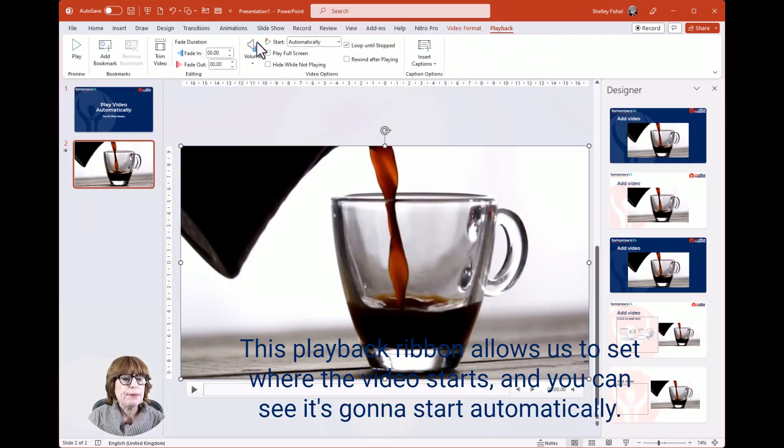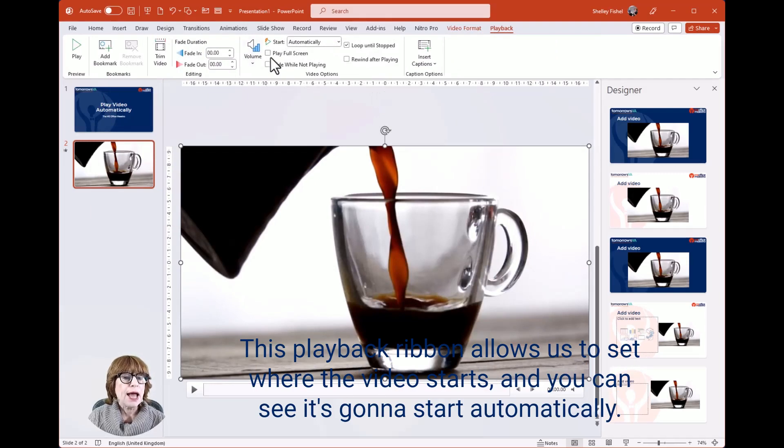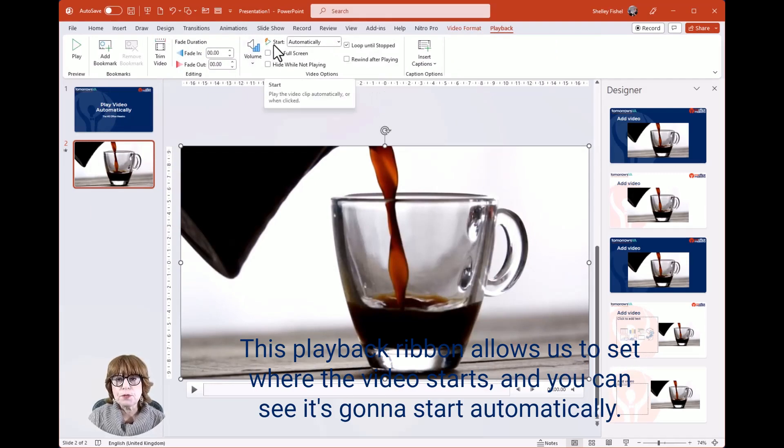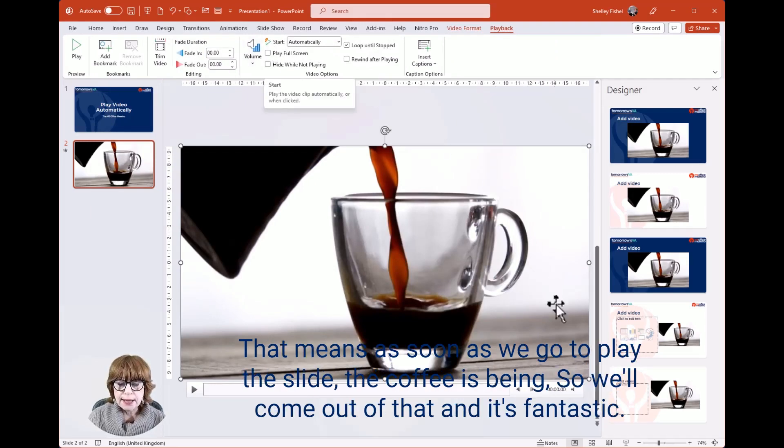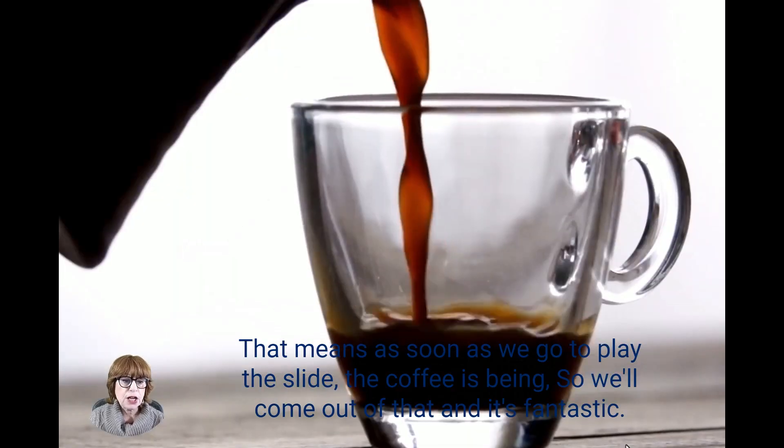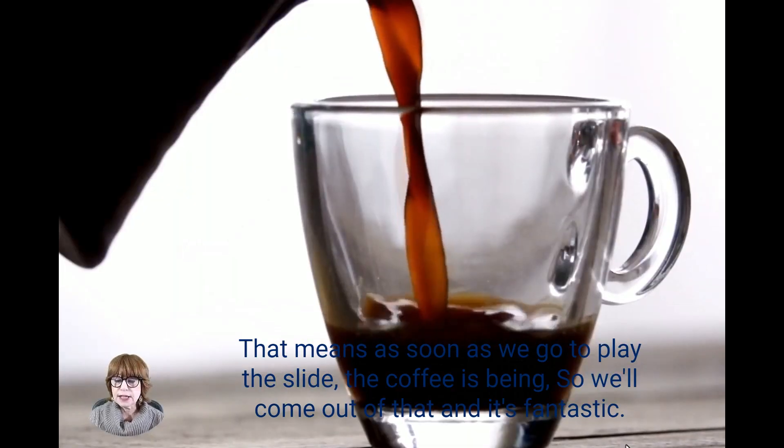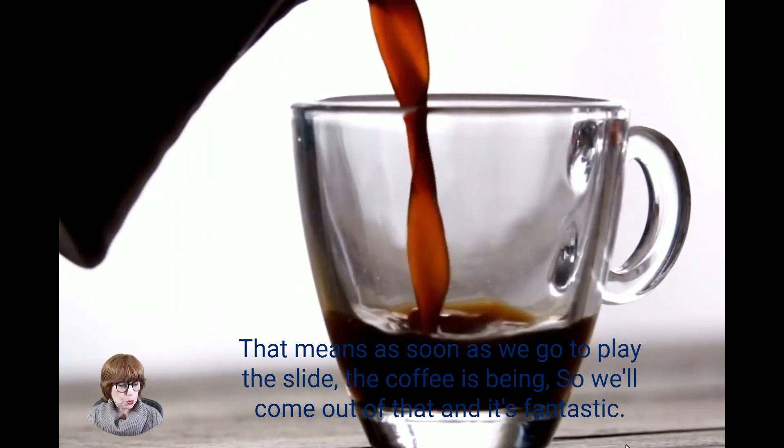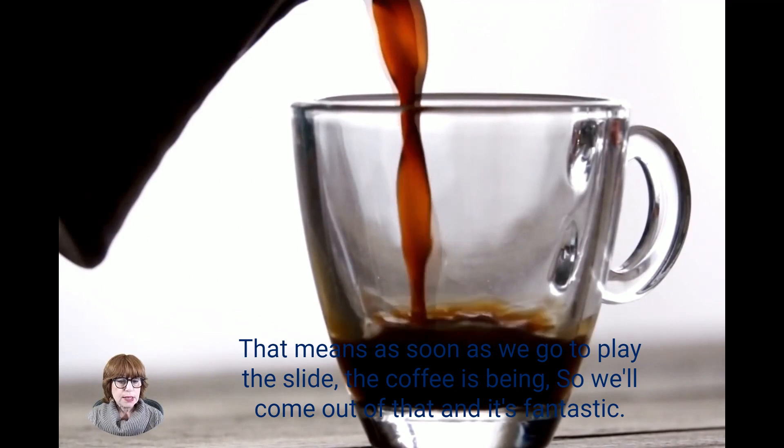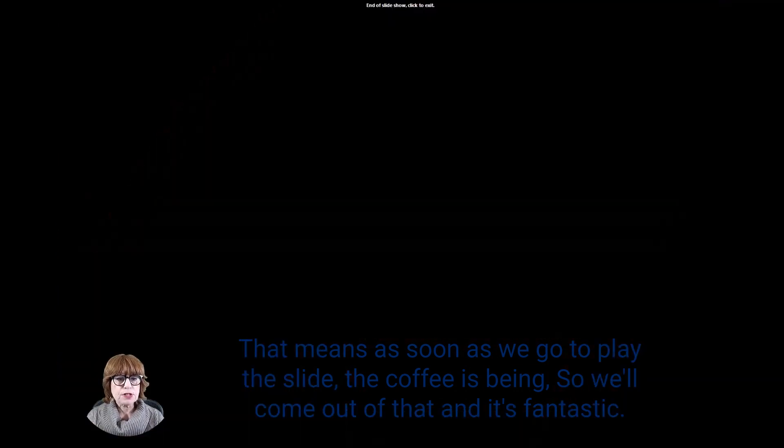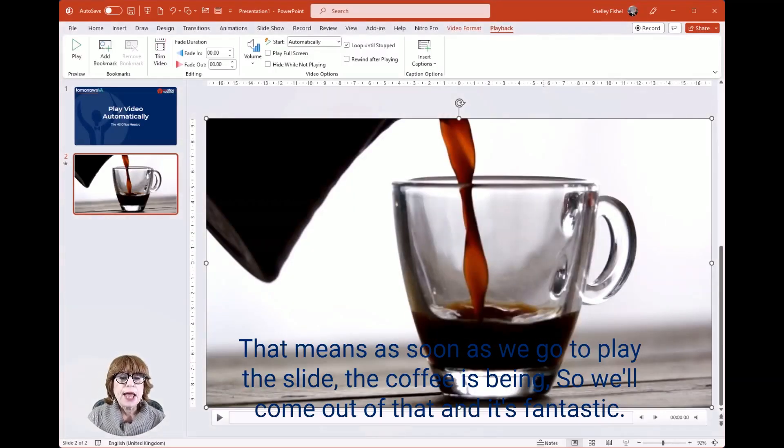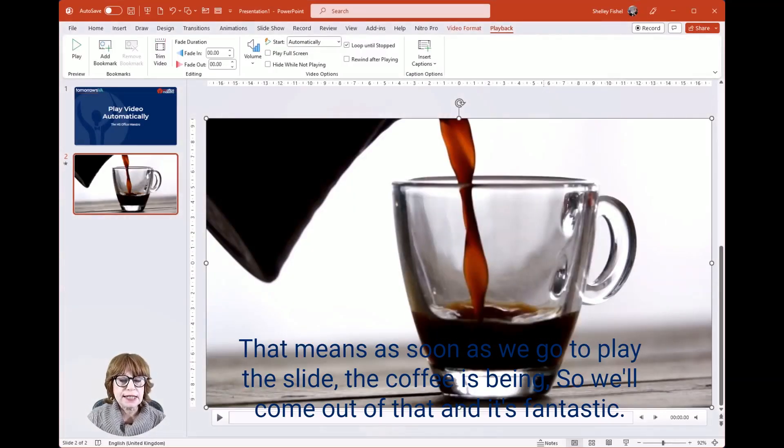This Playback ribbon allows us to set when the video starts, and you can see it's going to start automatically. That means as soon as we go to play the slide, the coffee is being poured. So we'll come out of that, and it's fantastic.